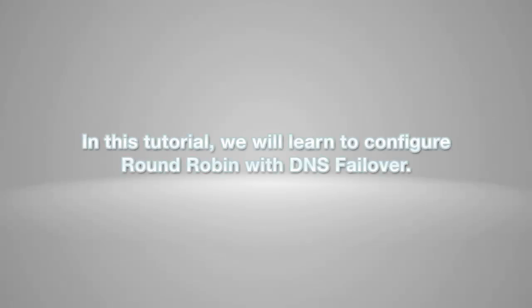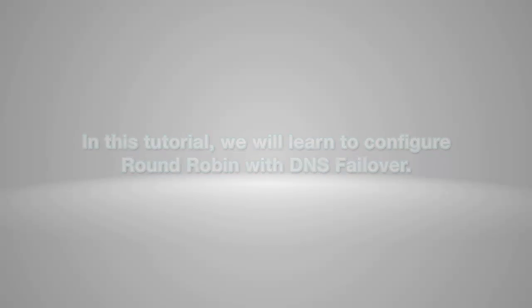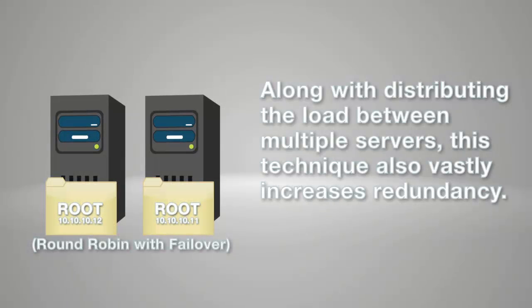In this tutorial, we will learn to configure round-robin with DNS failover. Along with distributing the load between multiple servers, this technique also vastly increases redundancy.